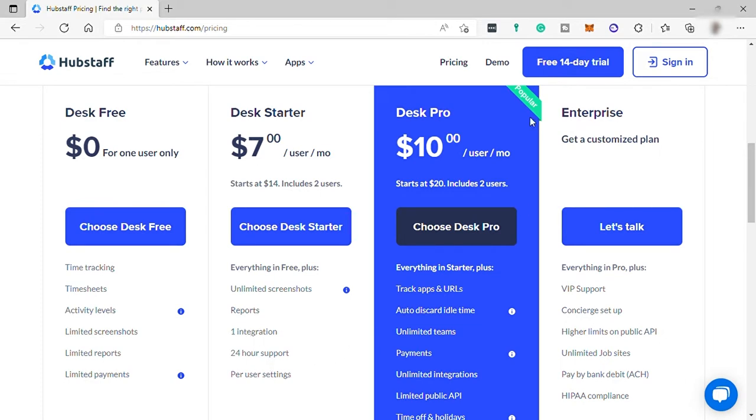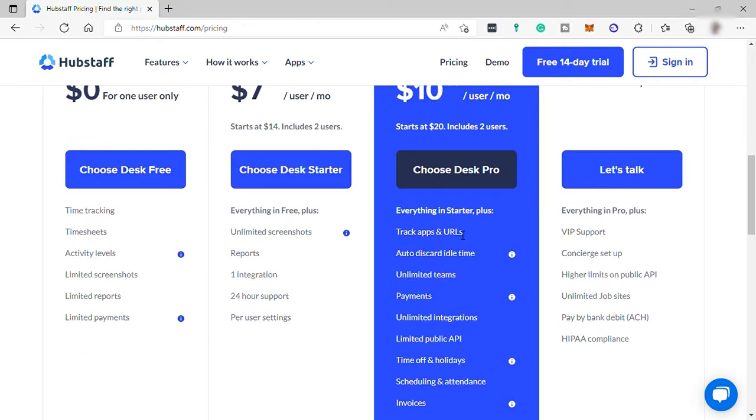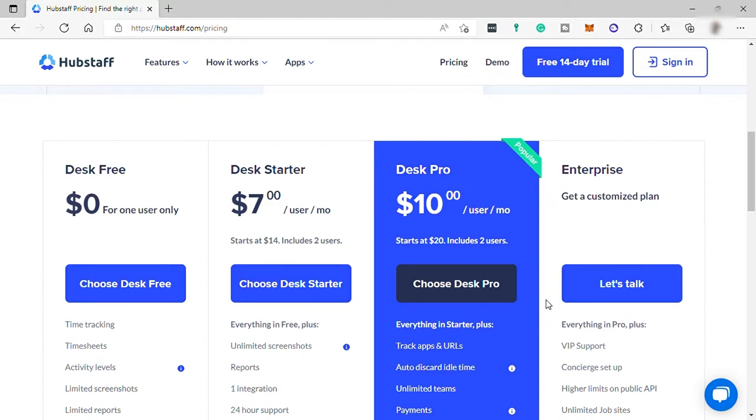Then the Pro plan for $10 per user per month. It includes everything that you have in your starter plan, plus more advanced features. And lastly, the Enterprise to get customized plan.